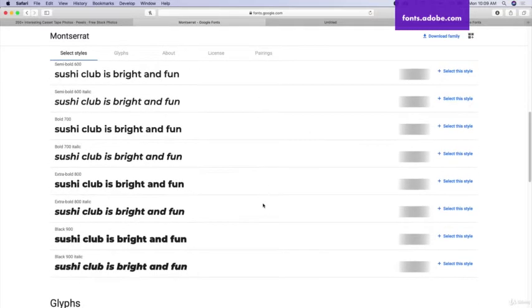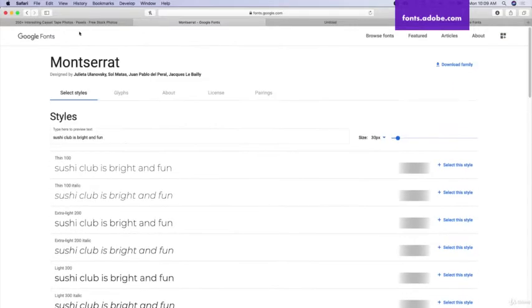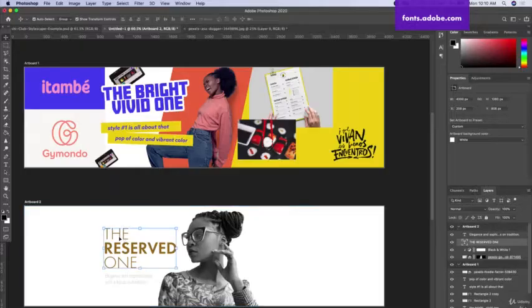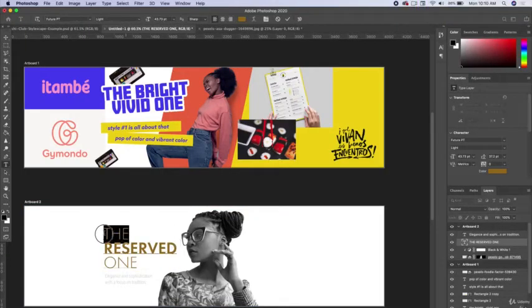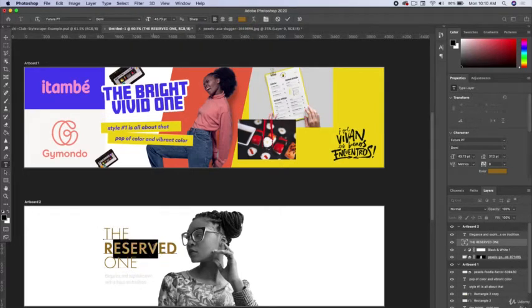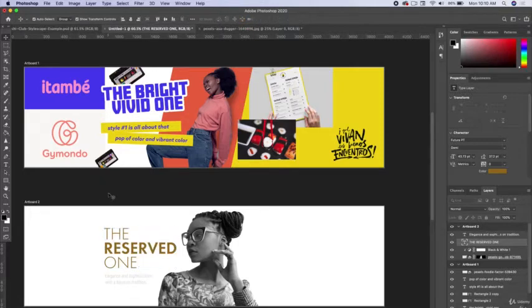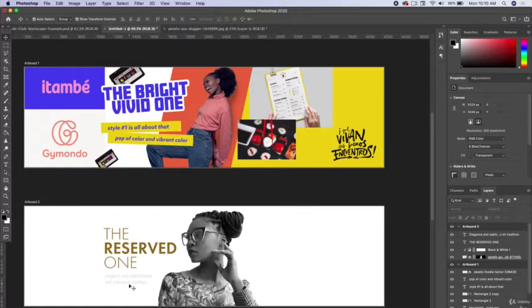I finally ended up with the typeface Futura PT. I used a light and also showed contrast by using a demibold. Just doing a simple headline: 'The Reserved One - Elegance and sophistication with a focus on tradition.' I'm describing what that is but also showcasing a type choice.